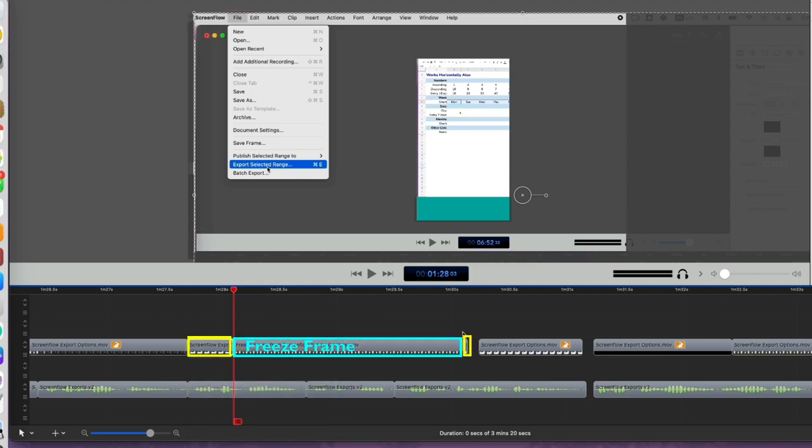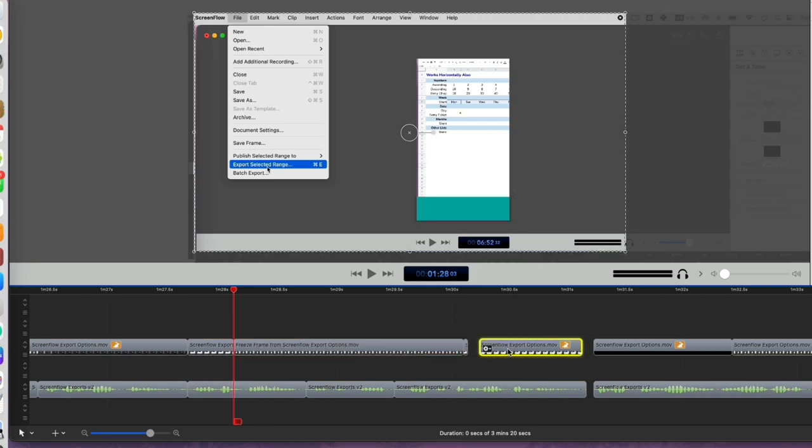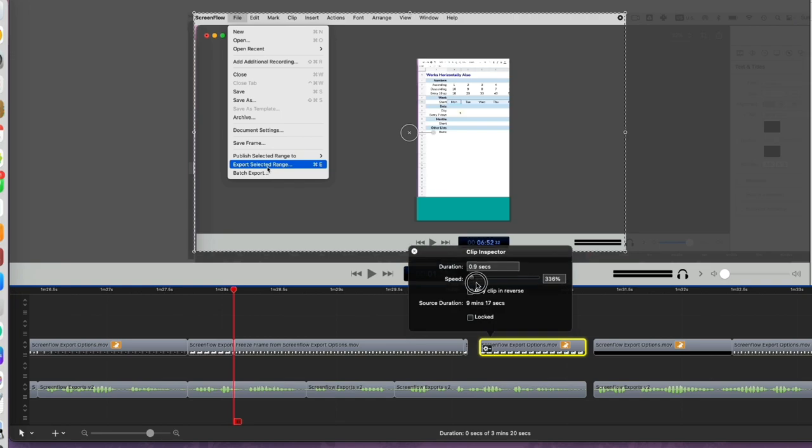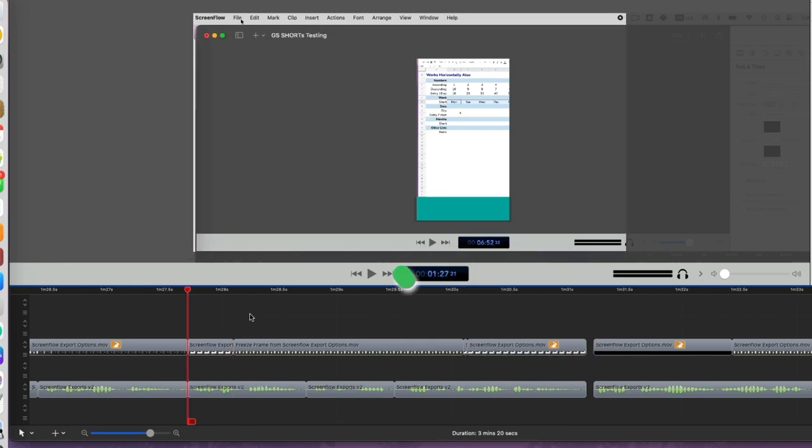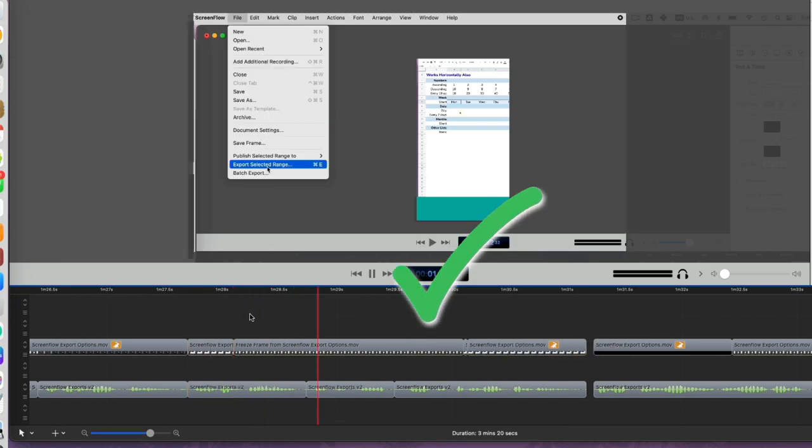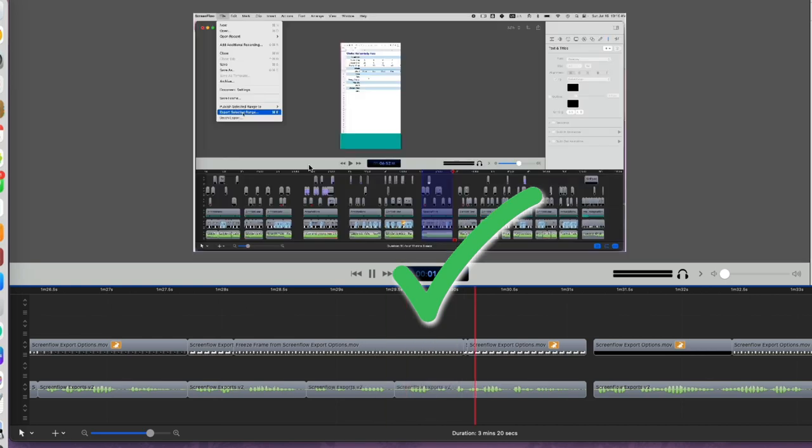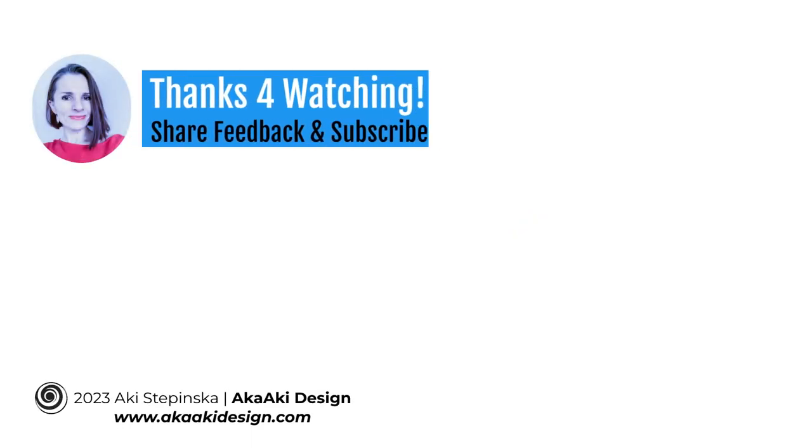This command splits the video into two clips and adds a freeze frame clip between the two split clips. You can easily adjust its duration to cover the time you need. This is a much better option to slowing down part of your video. Thanks so much for watching.